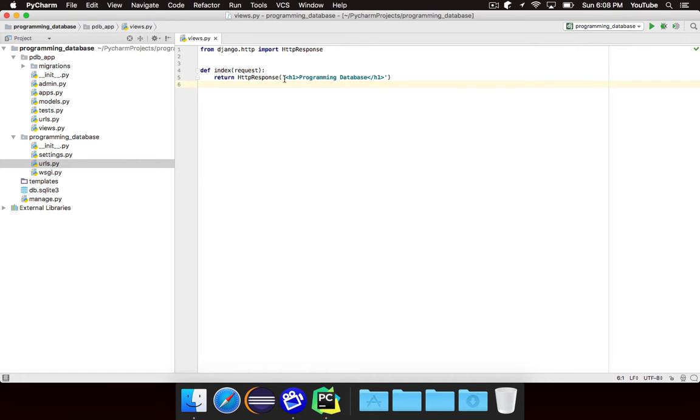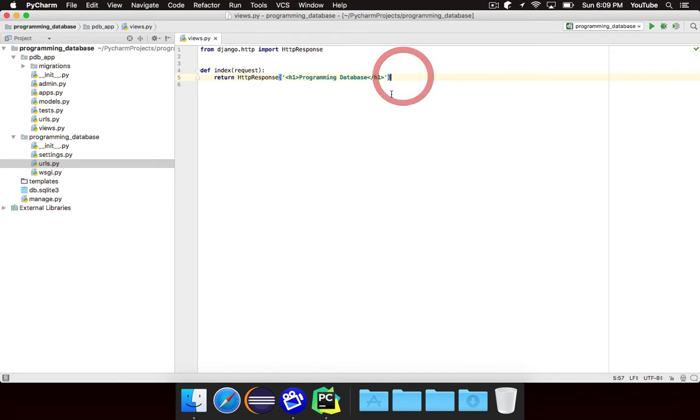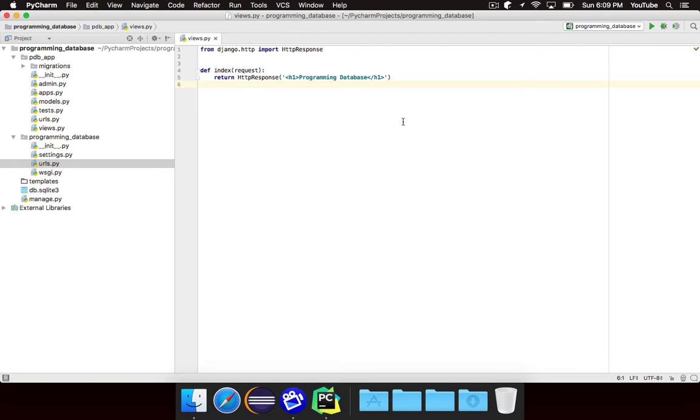When we left off last time, we essentially had one view that would just return this HTML as its response. But we don't want to put a bunch of HTML inside of our Python code. We want to keep things nice and separate. And so what we'll do is we'll move that HTML into a separate file and we'll load it inside of our view.